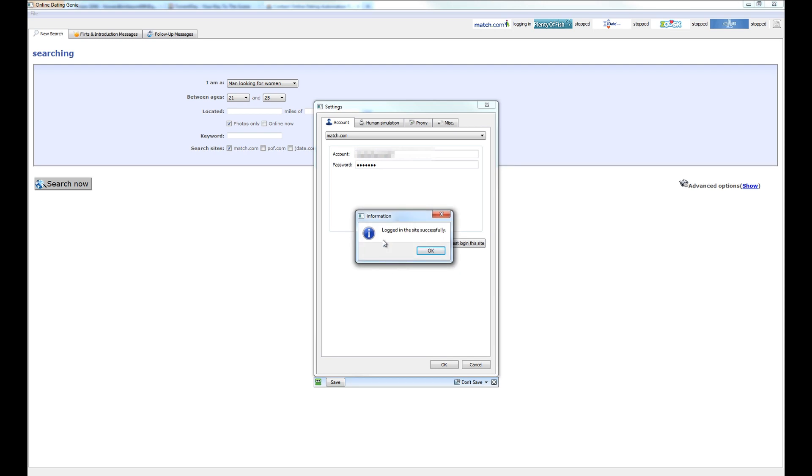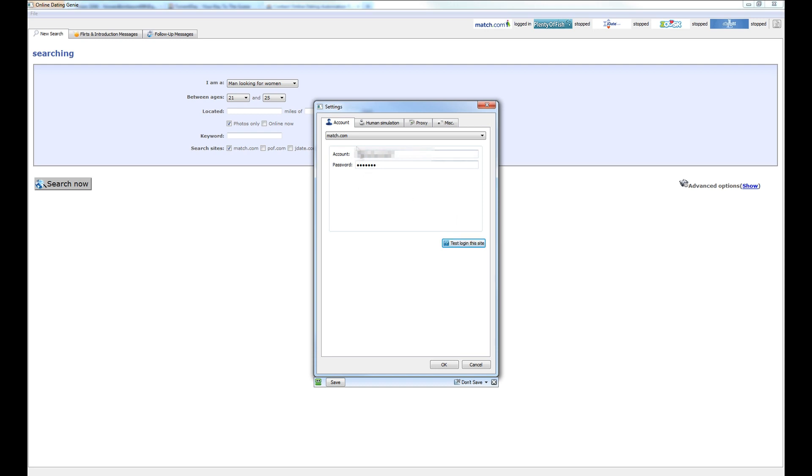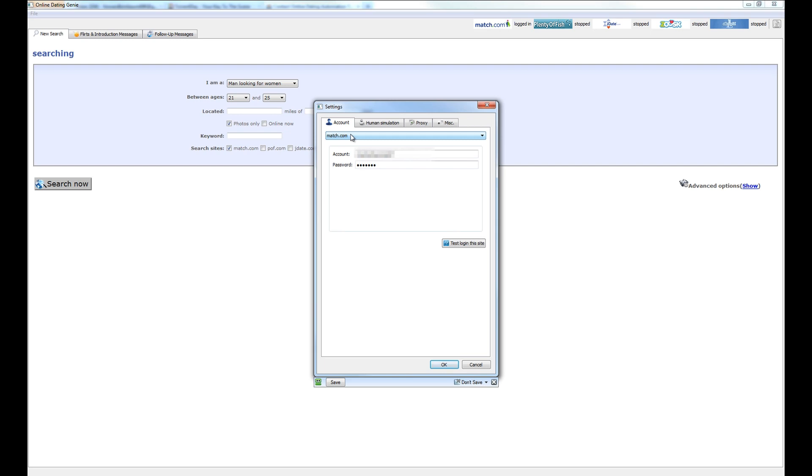And there we go, we've entered good information here. So go ahead and do this for all of the other sites as well. This is very important so that you can send messages and search on the sites that you would like.